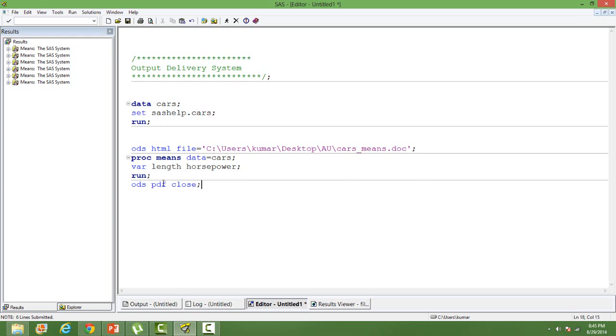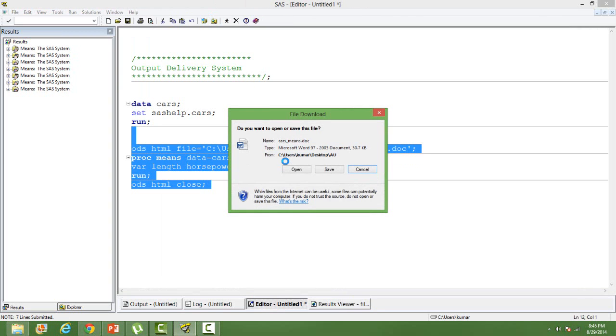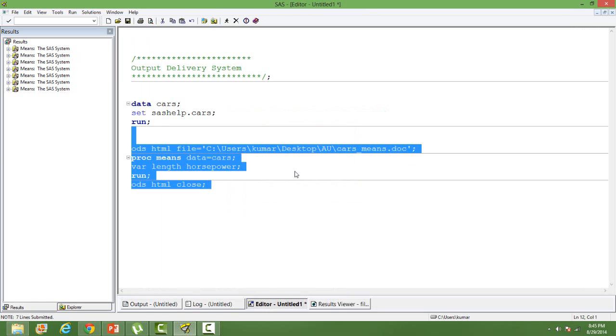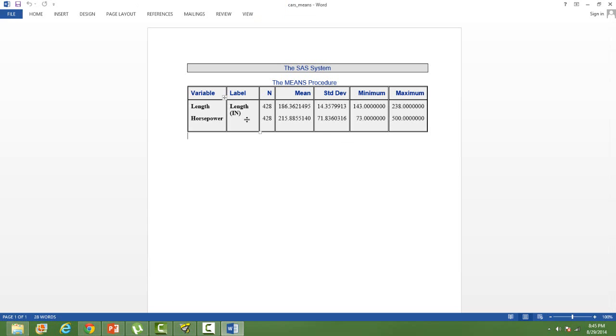When you run it, it will save a doc file. You can directly open it from here or else go to the path you have mentioned and it will be saved over there. You can use different formats to have different types of colors, specified colors. You can work around that. This is the basic output format.